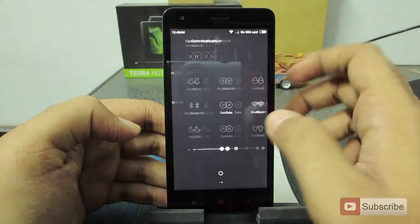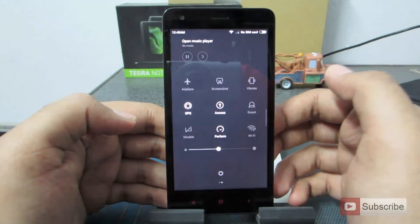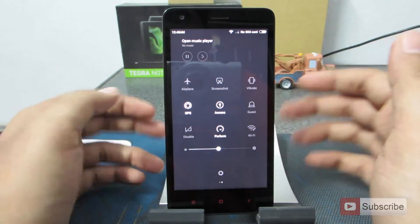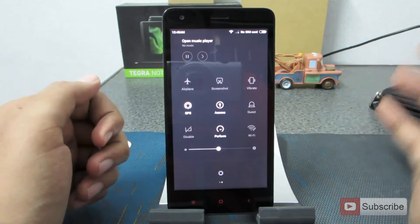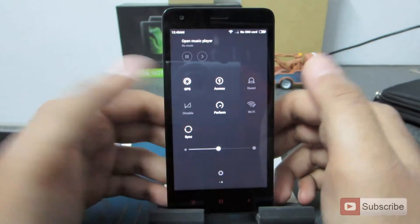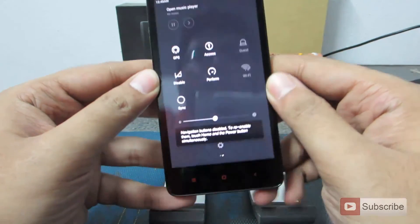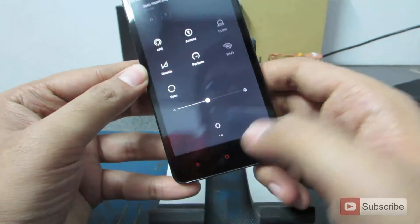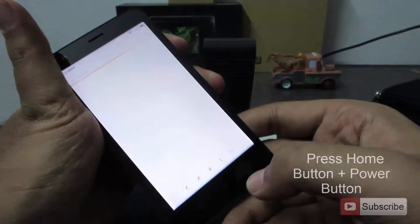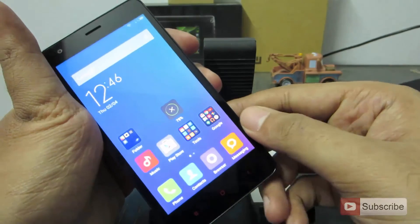Next we have guest mode. Whenever you turn it on, the person using the phone won't have access to your personal files. Next is disabling the capacitive touch buttons — if you enable this option, the capacitive touch buttons will not work from that point, apart from the one hand operation. To re-enable them, you need to press the home button and the power button both at the same time, and you can then use the capacitive buttons normally.